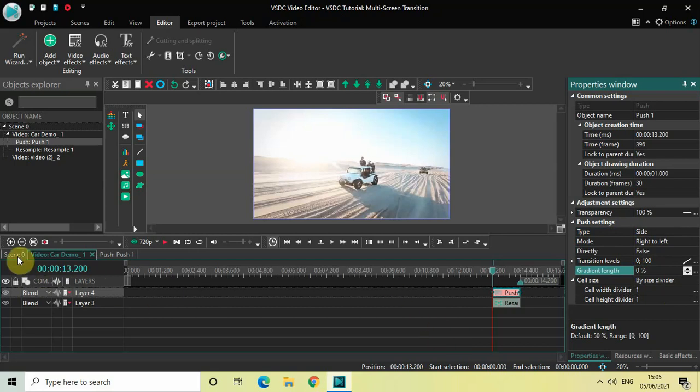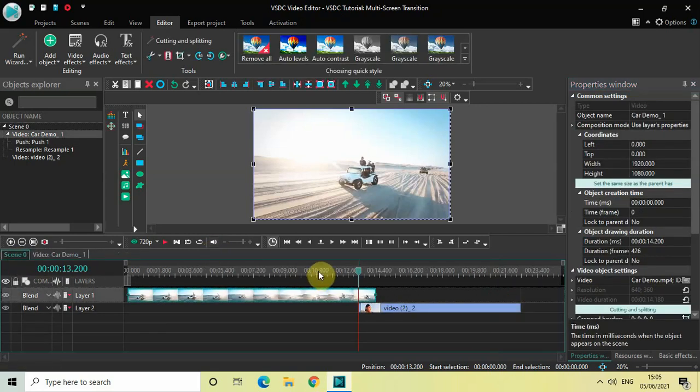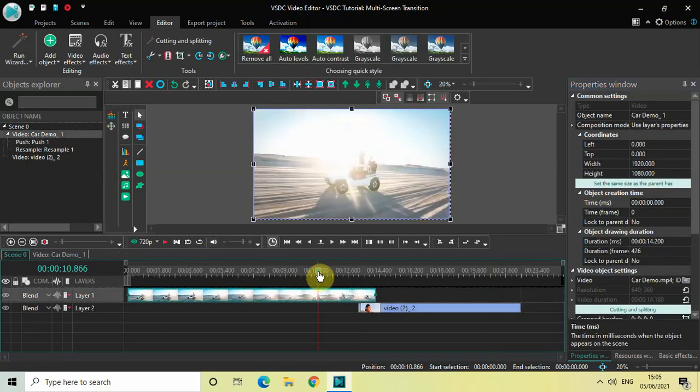Let me go back to the main timeline and quickly play the video for you so you can see the effect so far.